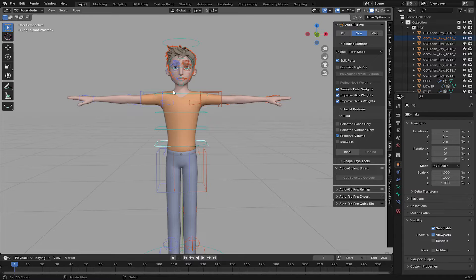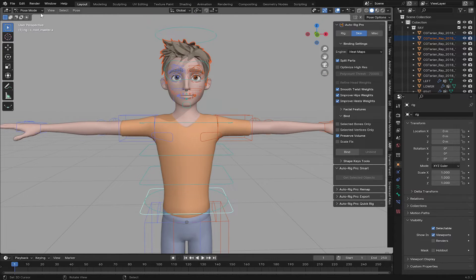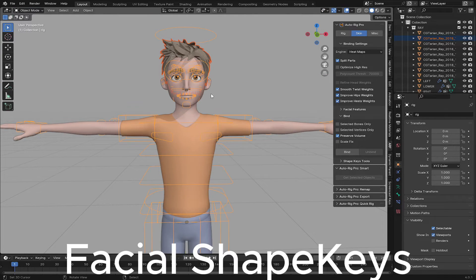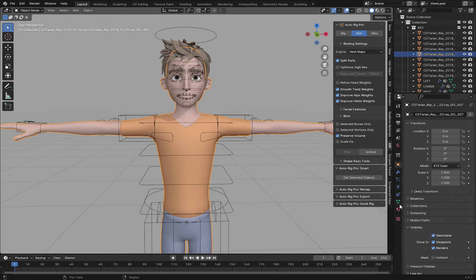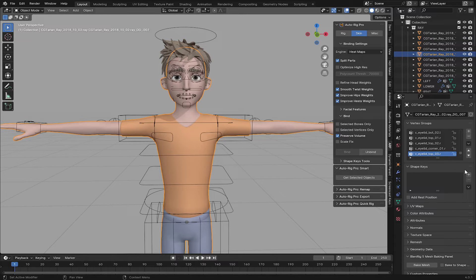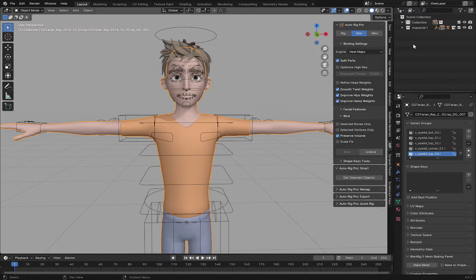Now everything is perfect, so let's move on to the next step. I'm going to show you how to add all 52 facial blend shape keys to this character. When you select the character body and go to Shape Keys, you can see we don't have any shape keys because Auto Rig Pro doesn't do that. I'm going to close this and create a new collection called Shape Keys.